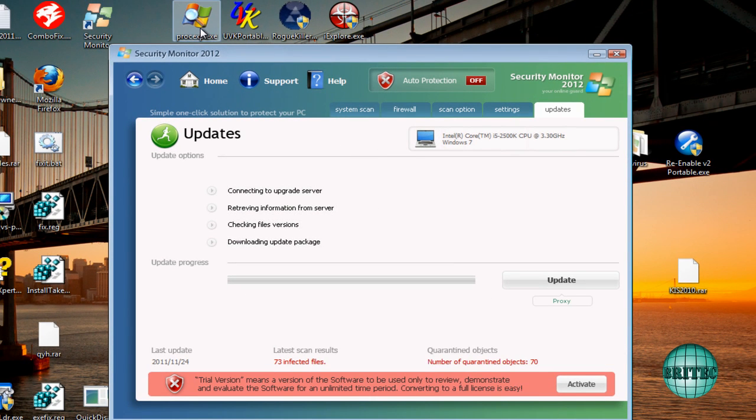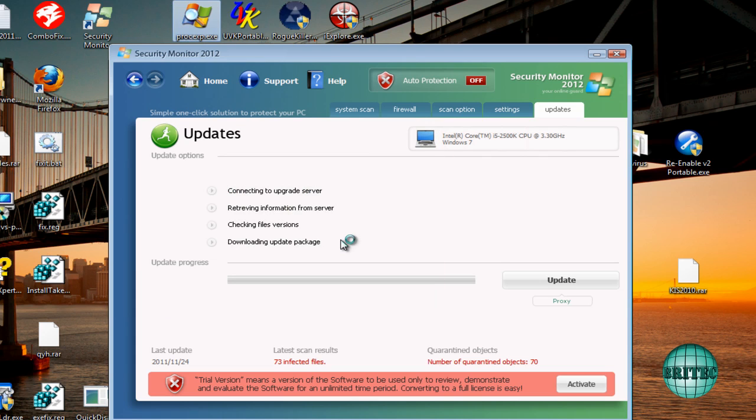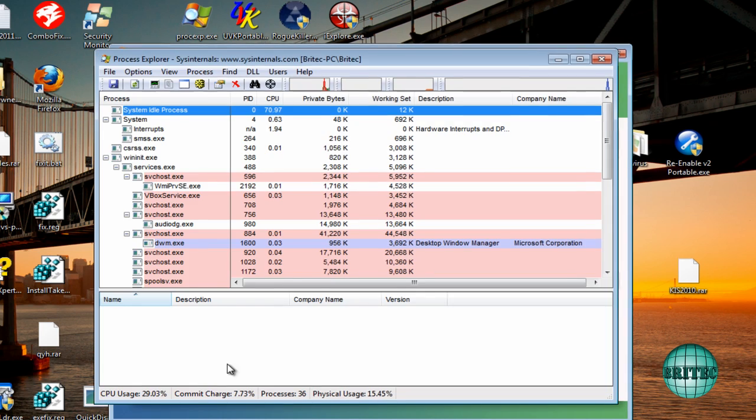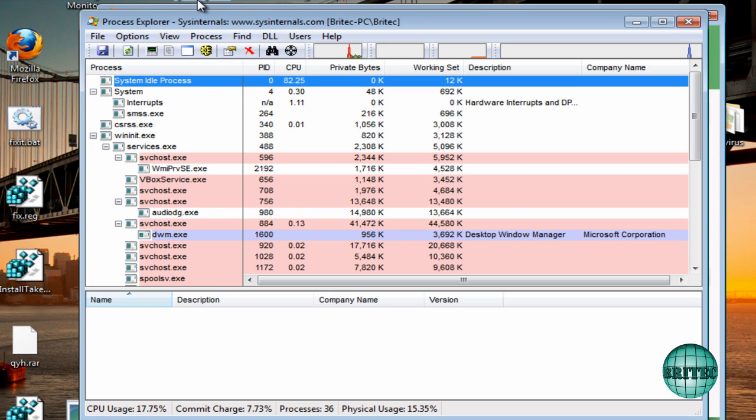So let's look at Process Explorer here. Now this does allow you to run programs from the desktop without renaming files. And as you can see, I didn't rename that file. It is called procxp.